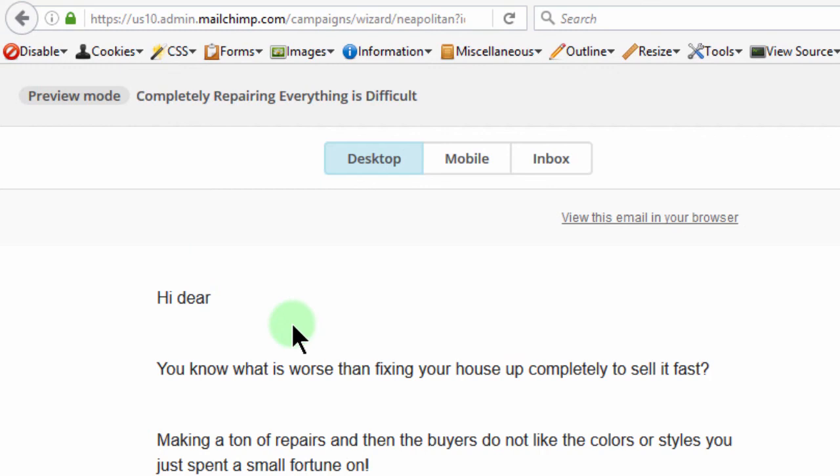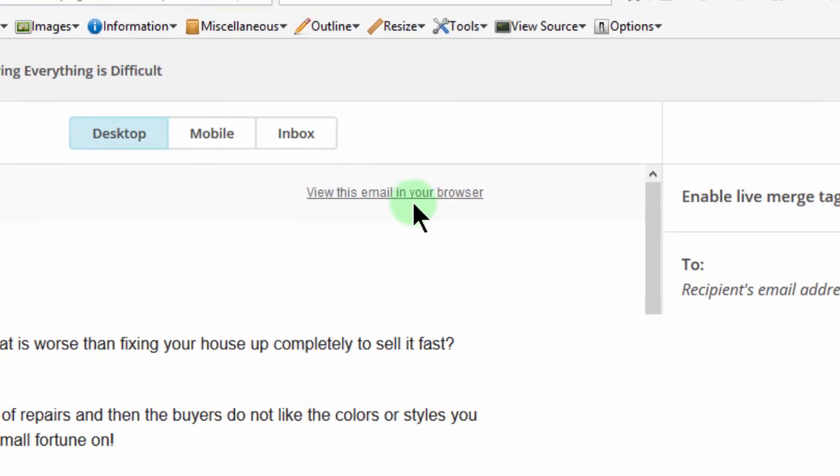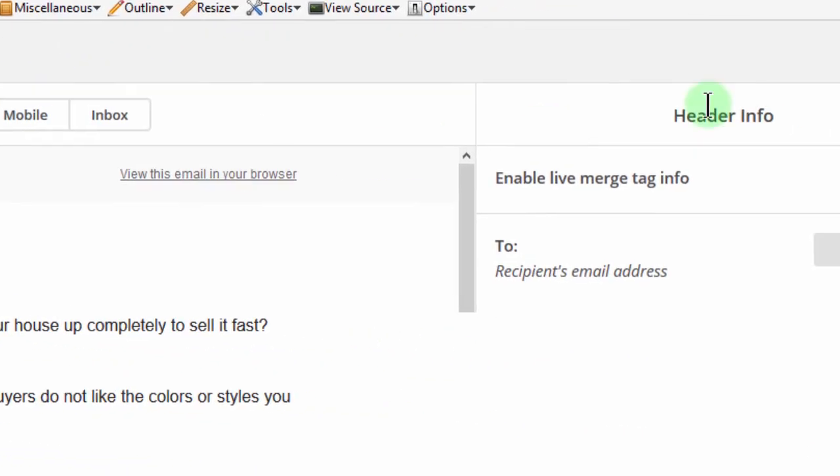So just make sure before you do this debugging part that the template has been used in a campaign or it's being used in some kind of automation like I'm doing now. This one is connected to an automation.